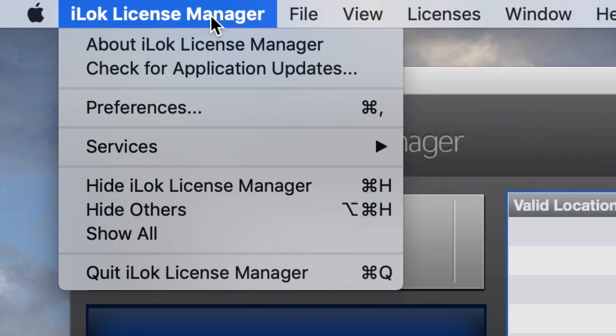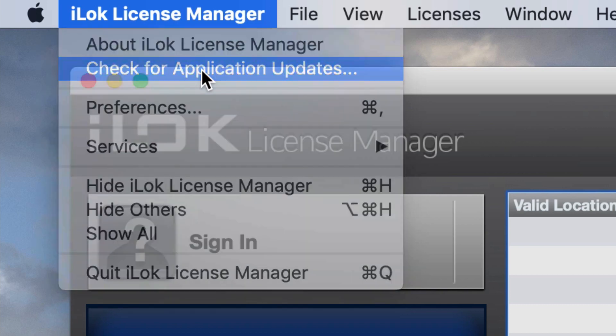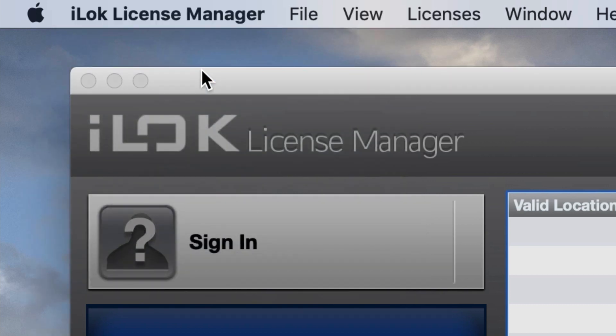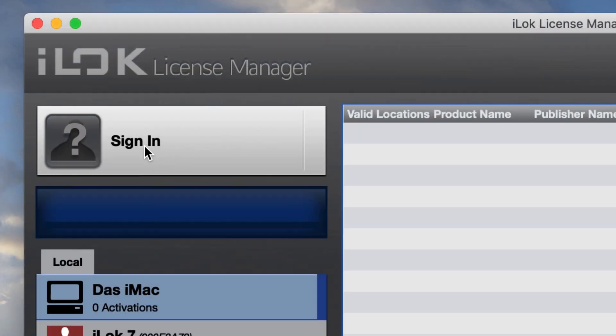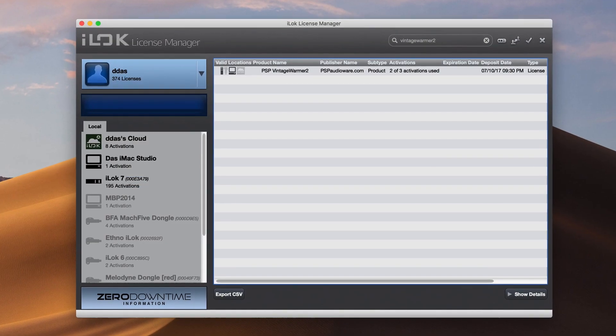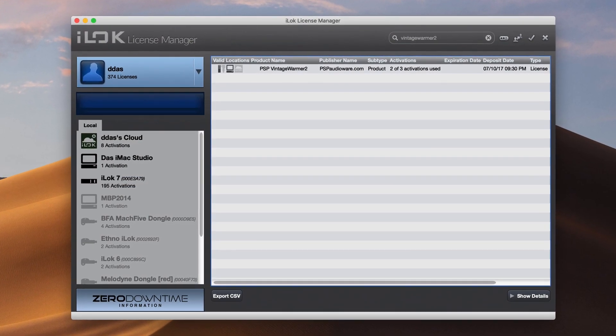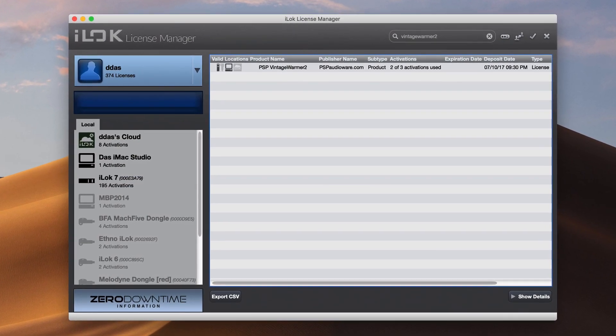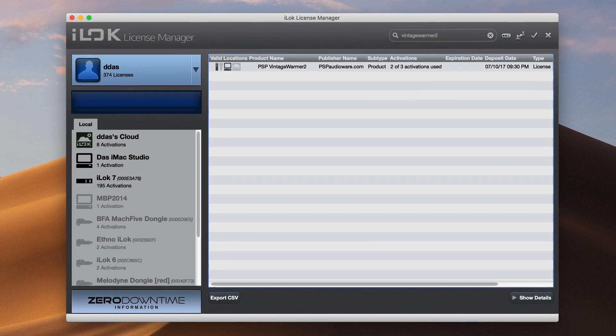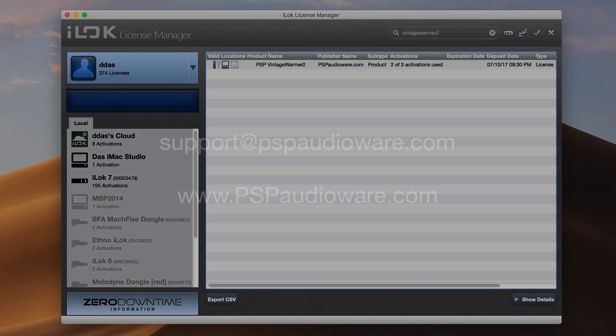You will always need to make sure that the latest iLock client software is installed and you are signed in on each computer you plan to use PSP plugins on. We hope this helps you understand the powerful capabilities of iLock's licensing system for PSP plugins. Please get in touch with us at support at pspaudioware.com if you have any further questions.